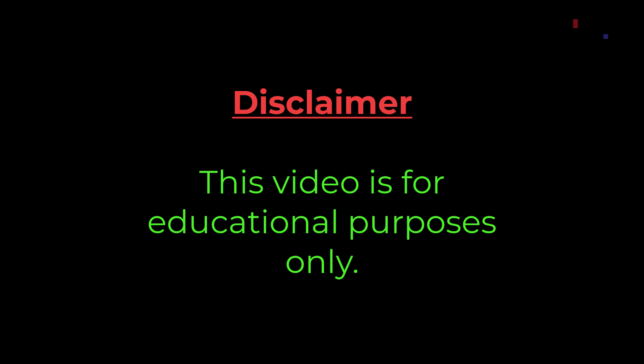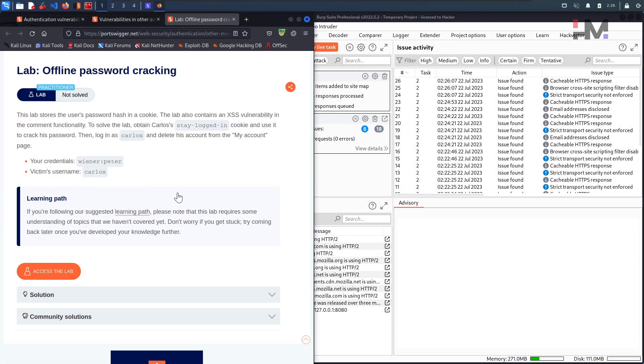This video is for educational purposes only. Hey Amazing Hackers, Hackstuder here. Hope you are doing good.